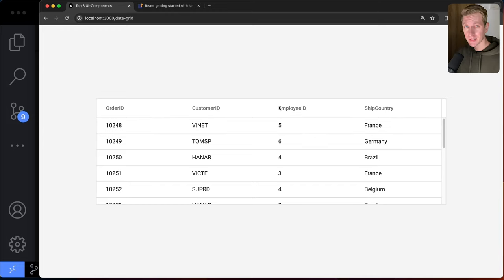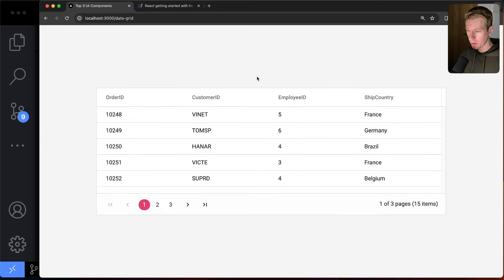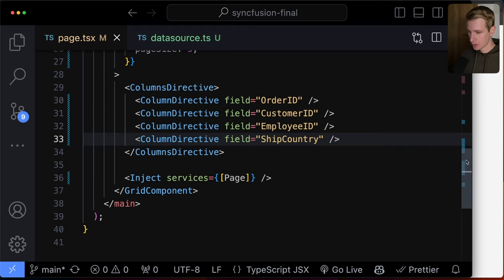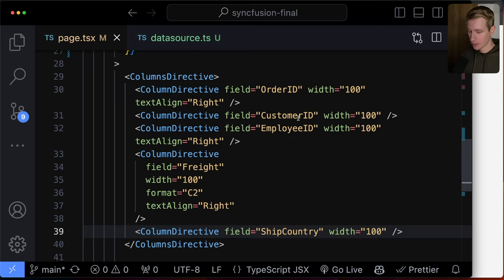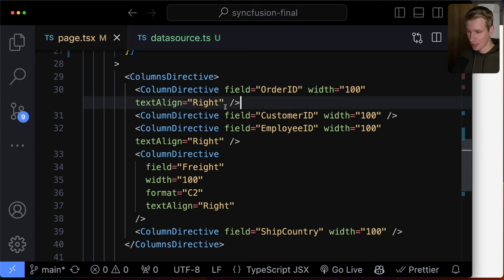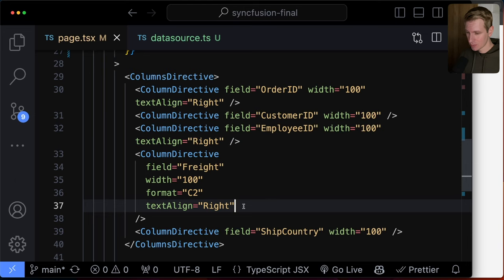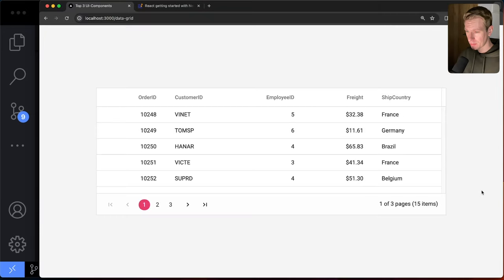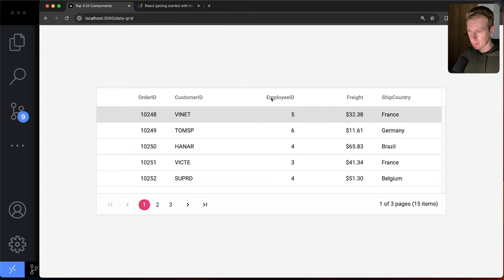We can also customize individual columns — setting width to 100 for each, and adjusting text alignment so numeric fields like OrderID, EmployeeID, and Freight are right-aligned instead of left-aligned. We can also set a format on the Freight column, which adds a dollar sign prefix. You can also localize currencies and date formats as needed.